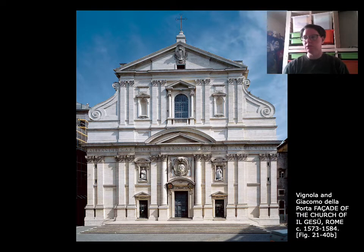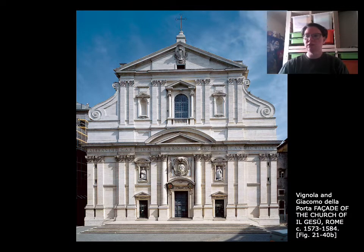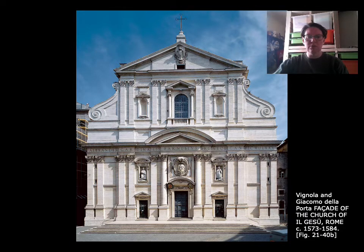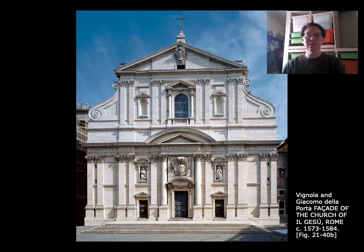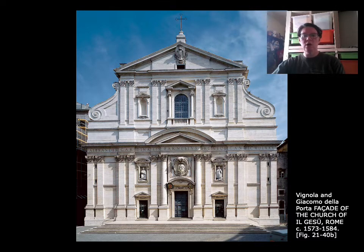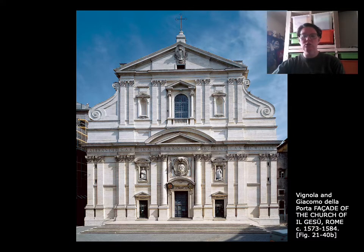Il Gesù had enormous impact on later church design. The union of the upper and lower stories is affected by the scrolls you see, and there's a slight amount of buttressing in the front of the building. As we move through the High Renaissance we'll see that the Baroque takes this buttressing a step further. It has a classical pediment at the single point of entry — this is very Roman. The Romans had one point of entry for their temples, whereas the Greeks had multiple points of entry as we saw with the Tempietto. Now we're looking at a single point of entry.